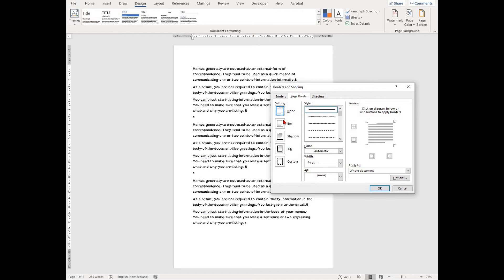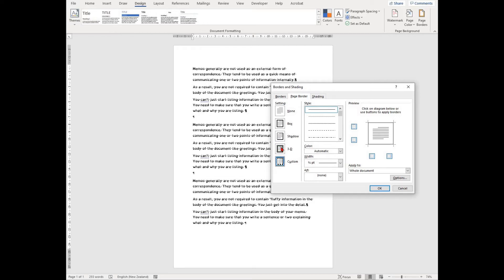On the left hand side of the options you will see different types of borders including none, box, shadow, 3D and custom.